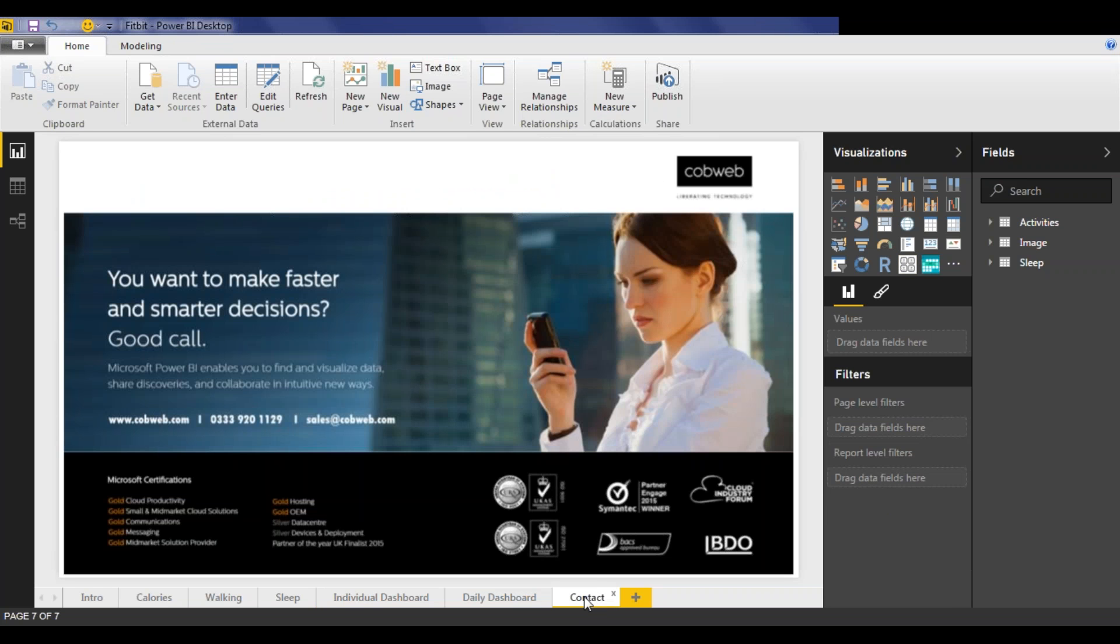All of this is created from a very basic data set and this shows what you can achieve very easily using Power BI to analyze your data.